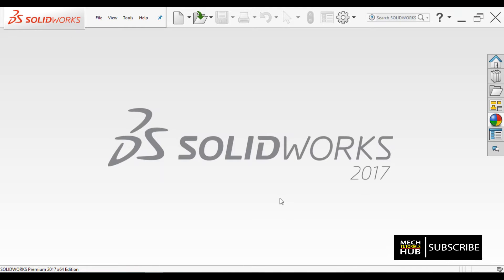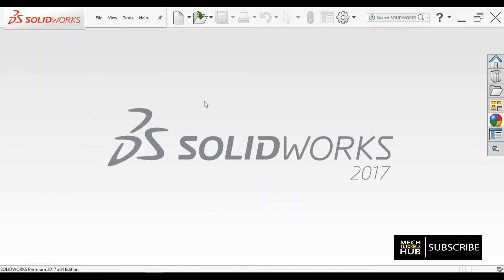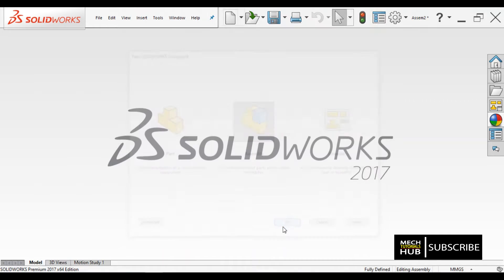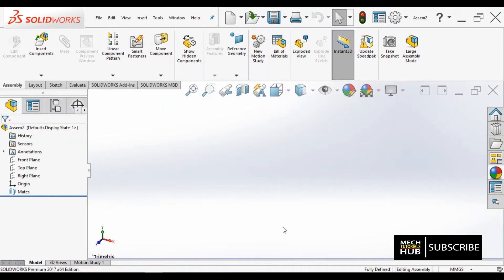Hello all. In this video I will be showing you how an assembly of eccentricity is done, as I have explained how to design individual components of an eccentricity in my previous video lectures. Now for this video I am going to select an assembly module.